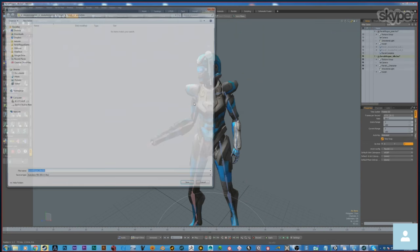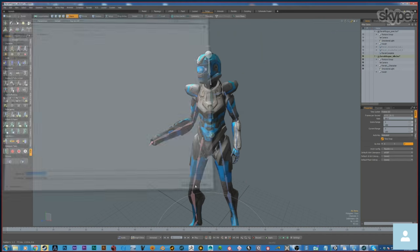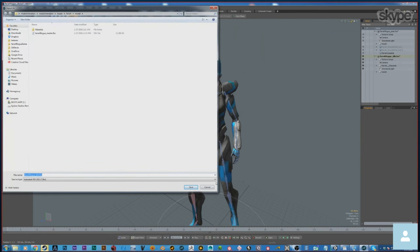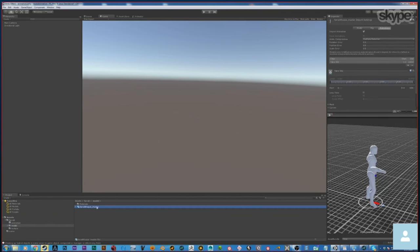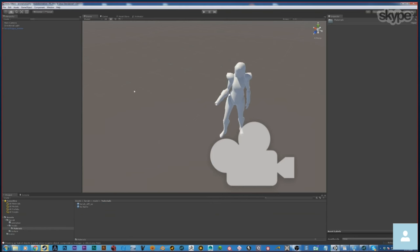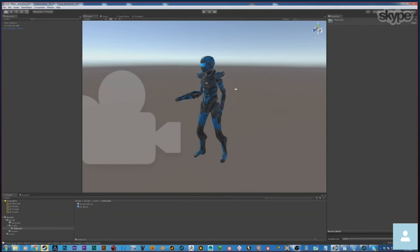I'm going to export as FBX, call this underscore master, and save it. Come back into Unity, go into Model — it just did a little import. I'm going to drag it into the scene. It brings in, unfortunately, the camera and directional light. So if you have a bunch of other stuff inside your file, it will bring it in. This FBX brings in everything that was in the Modo file, but you can clean a lot of that stuff up.